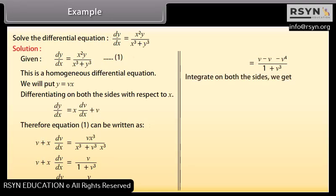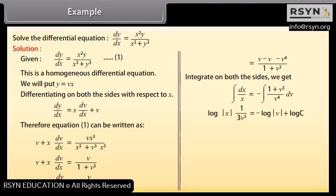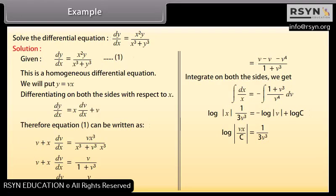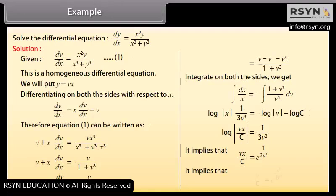Integrating both sides: ∫(1/x)dx = ∫(1 + v³)/v⁴ dv. This gives log|x| = −1/(3v³) − log|v| + log c. Simplifying: log|vx/c| = −1/(3v³), so vx/c = e^(1/(3v³)). Substituting back v = y/x: y = c·e^(x³/(3y³)).